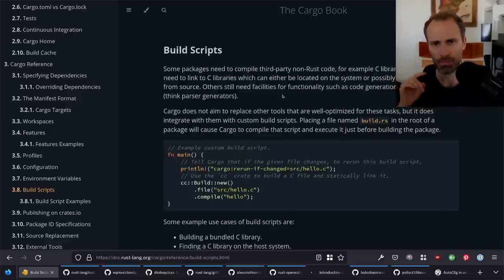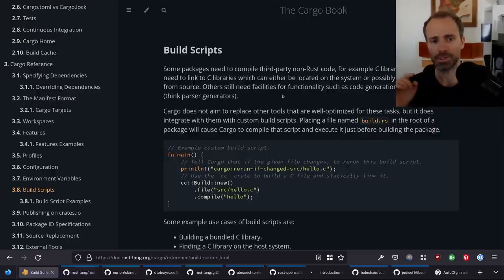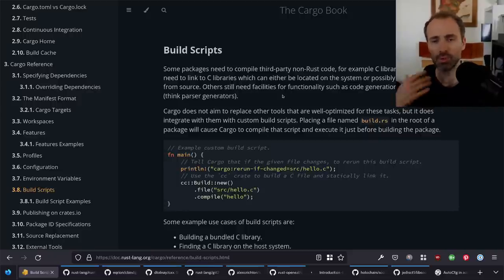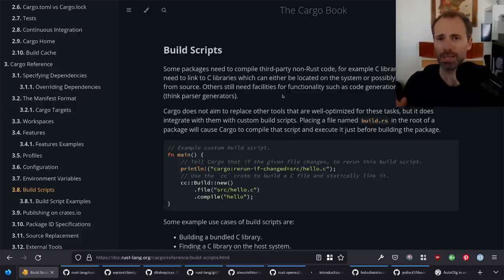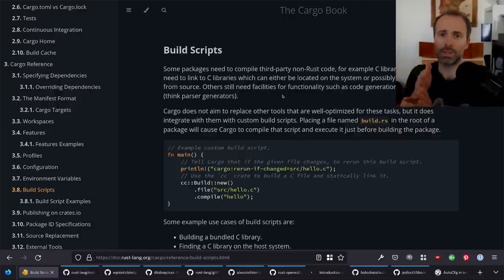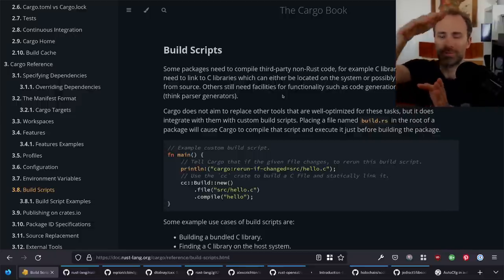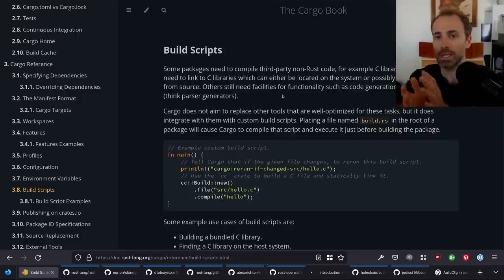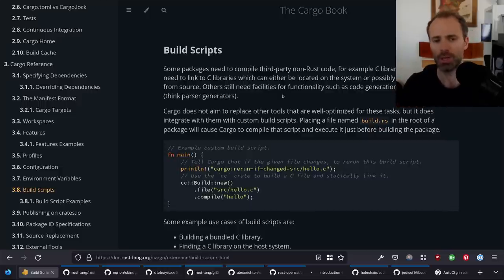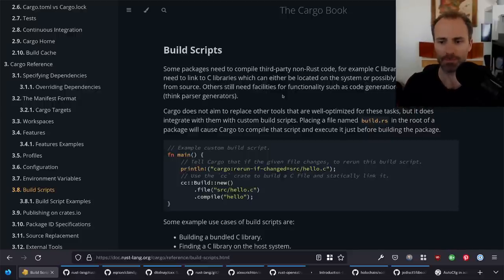I'll primarily be focusing on linking against C. The mechanisms we're going to talk about do apply to linking against other languages as well — like anything with a C-compatible ABI, including C++. But there are a lot of nuances to bridging the gap from the C ABI to other languages, and that part is less related to Rust. I'll point at some crates that might be useful, but that's the extent of it.